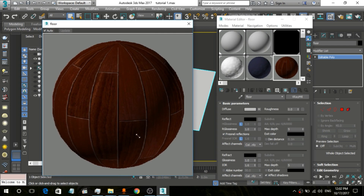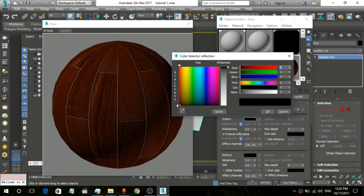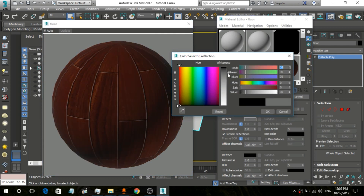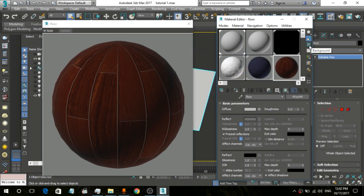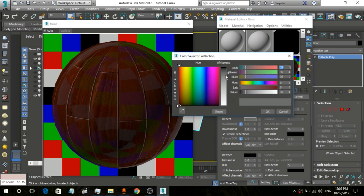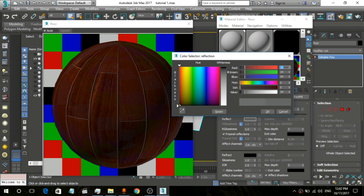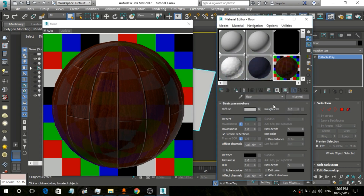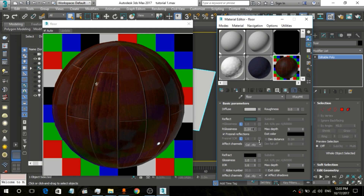This material is not reflective yet. We are going to give it some glossiness. To see the reflection, we turn on the reflection option — now you can see the reflection. We are going to increase the reflection value, and now it looks nice. We also increase the glossiness value a bit.